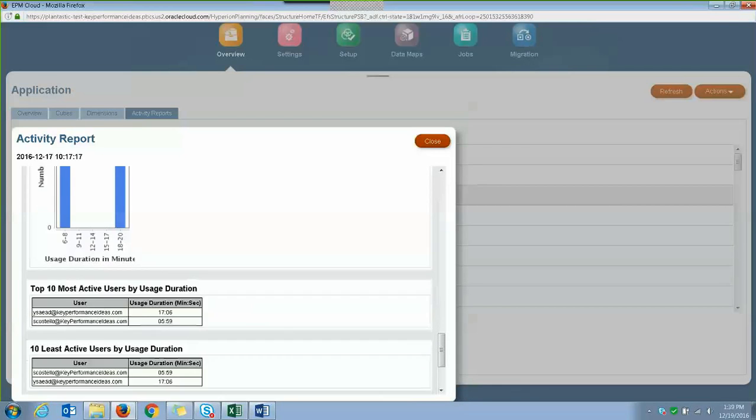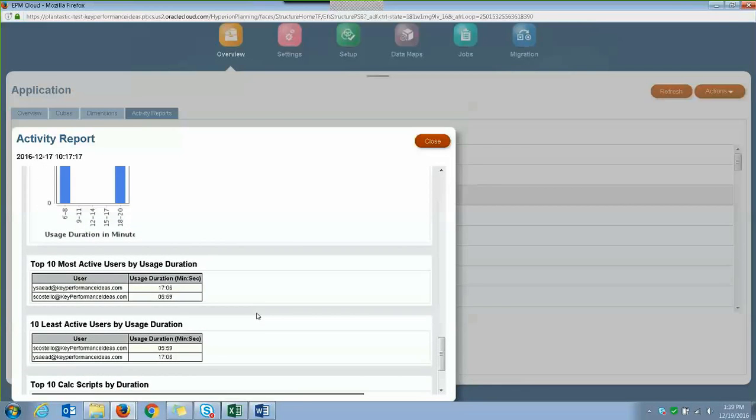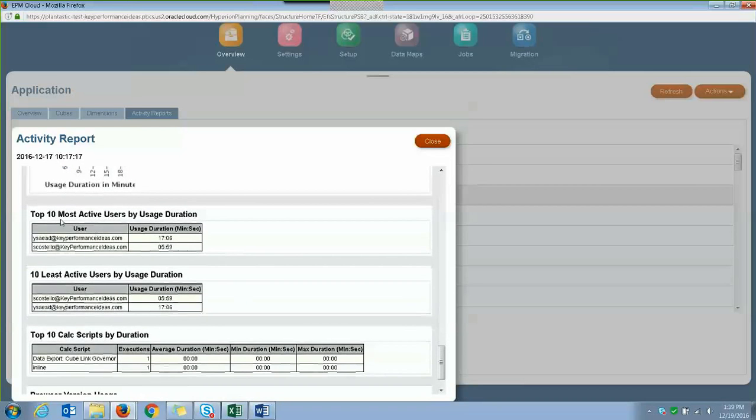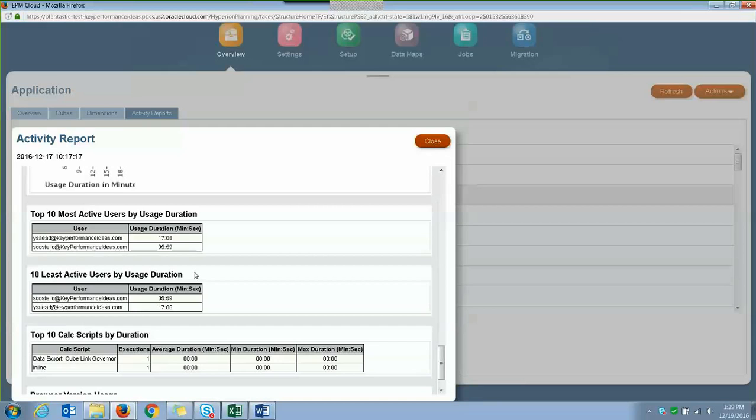And then if you ever want to find out which users spend the most or the least active time in the application, this top 10 most active or least active by usage duration table will give you that information.